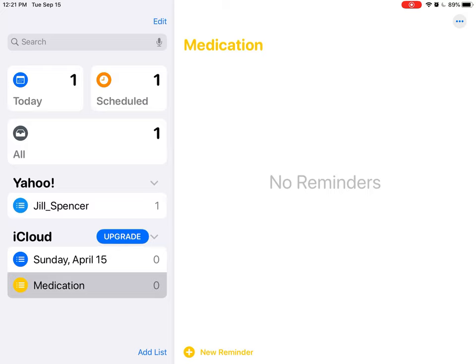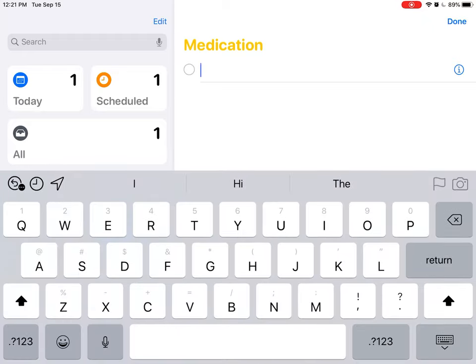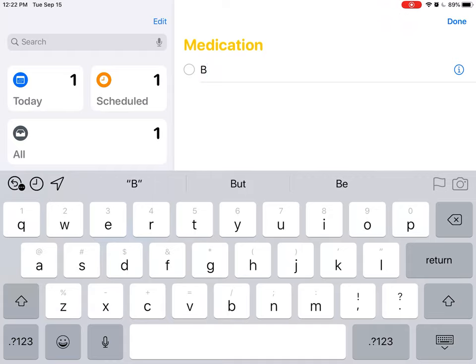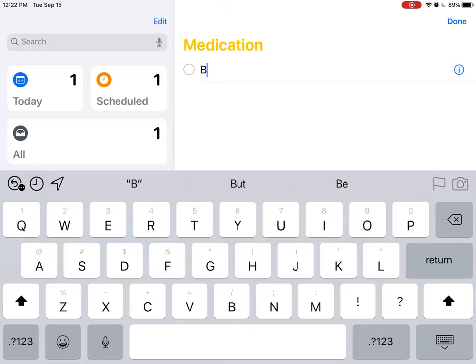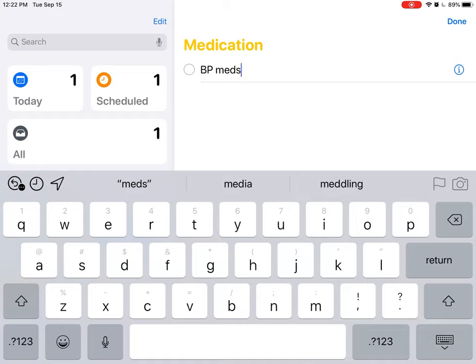Now I'm going to tap on Medication, there's the list name, and then it says down at the bottom it does say New Reminder, so I'm going to tap that and I'm going to say, what shall I say? A lot of people deal with blood pressure, so BP Meds.